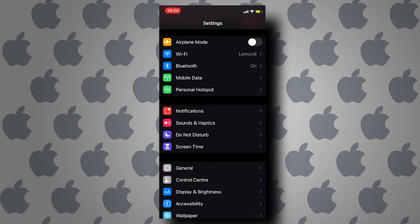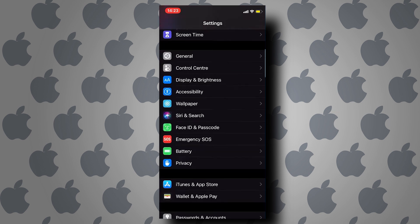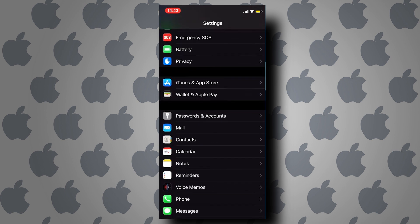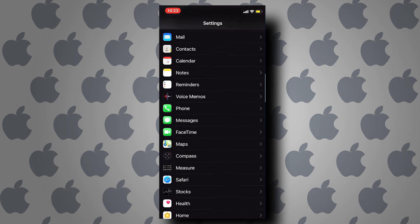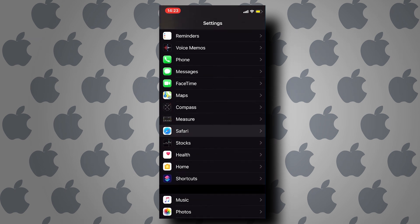In this video I'm going to show you how to enable cookies on iPhone. Here I have Settings already opened — scroll down and tap on Safari.